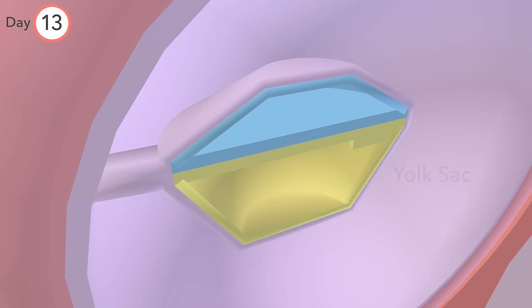By this stage, the epiblast has developed inside it the amniotic cavity.